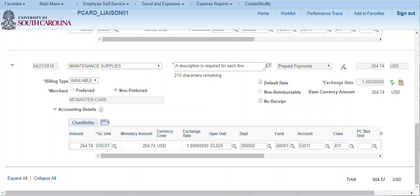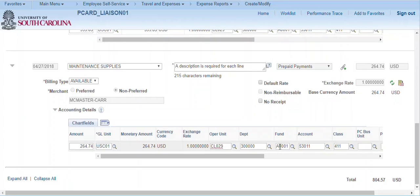Each cardholder has a default department fund combination assigned to them in their employee profile. This combination will default to each line of the expense report. In this example, both transactions defaulted to University Libraries.